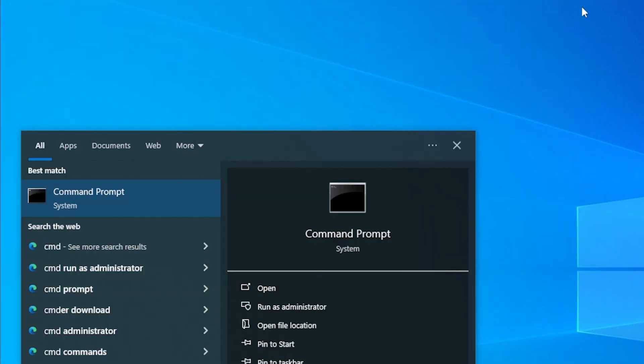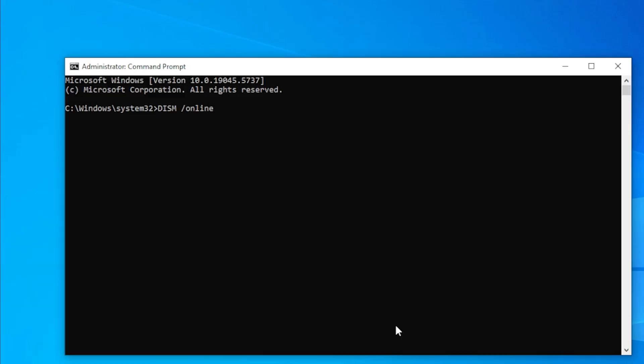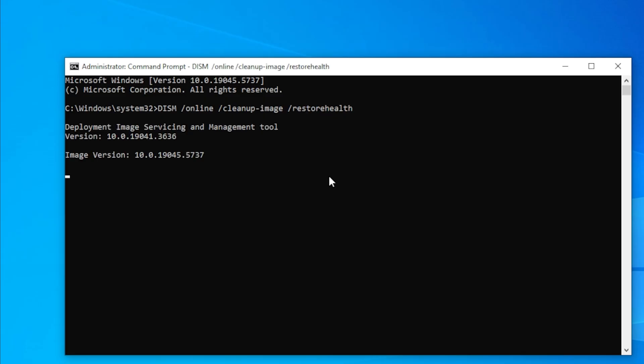After that, you can also run this command: DISM space /online space /cleanup-image space /restorehealth. It will repair deeper Windows system issues. Once it's finished, restart your PC again.